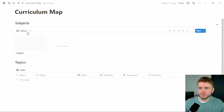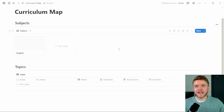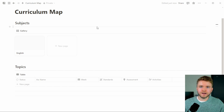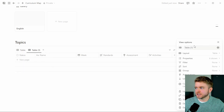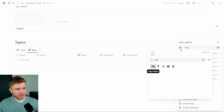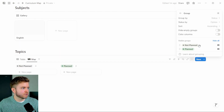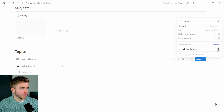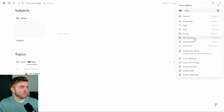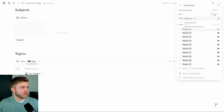Now let's start working on the actual map part of this curriculum map. We're going to come over to Topics and duplicate this table — calling this new view 'Map' and giving it a map icon. We'll change the layout to a Board view. For Group By, we'll change from Status to Subject, sorted alphabetically, with Hide Empty Groups turned off and No Subject hidden. Then under Subgroup, we'll click on Week, turn off Hide Empty Groups, and sort alphabetically so we get No Week at the top, then Week One, Week Two, Week Three, and so on.